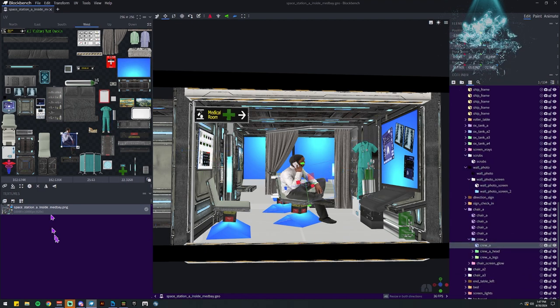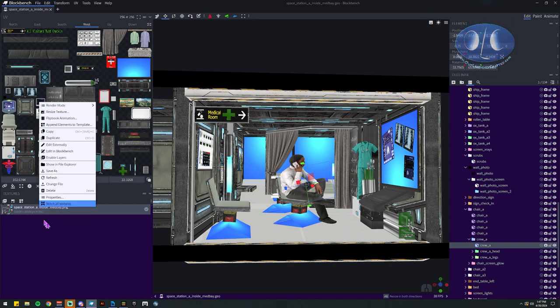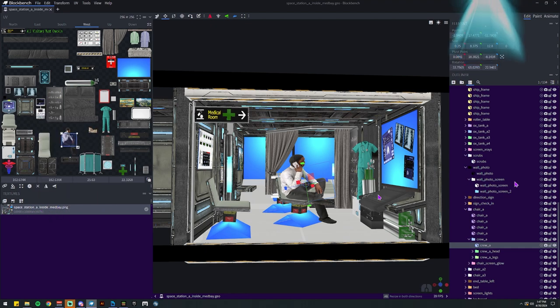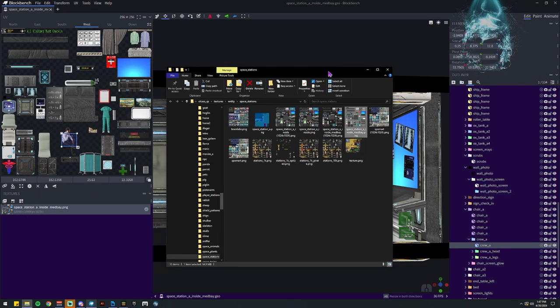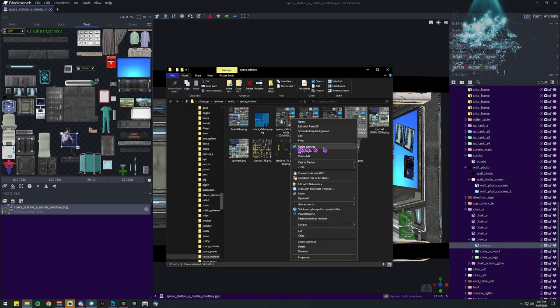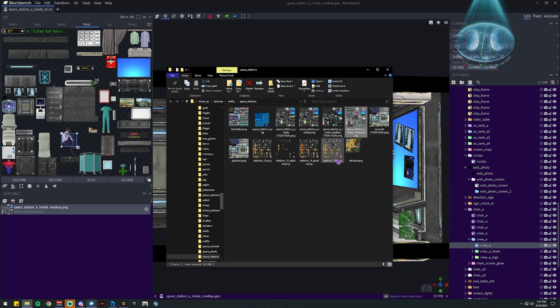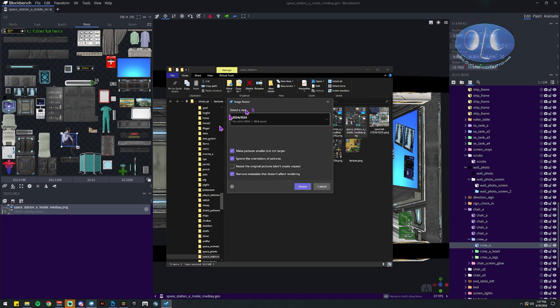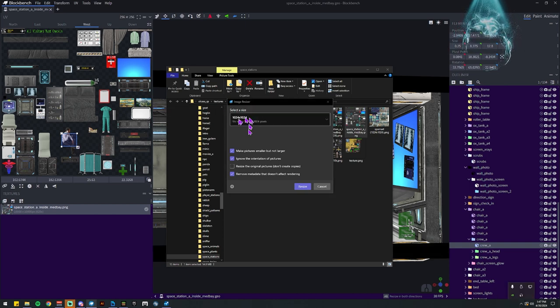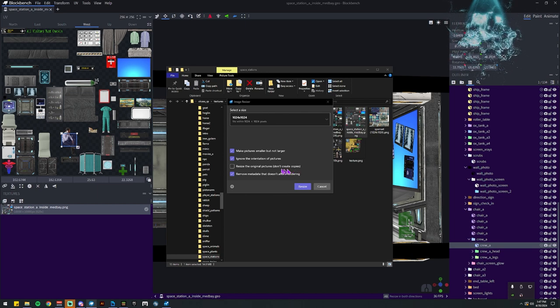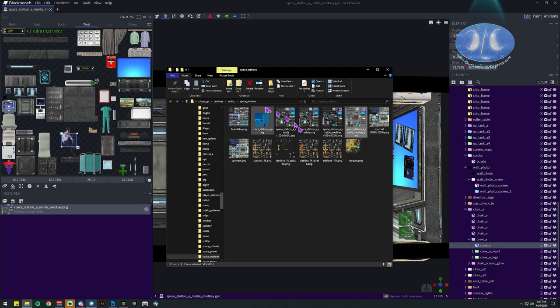So how do we fix this? How do we make Blockbench work well? Well, what we do is we open this guy up. He's going to bring us over to our folder where we've got all of our atlases. And all we're going to do is we're going to use the resize tool. You could do this however you want. I just have the power tools resizer. And I'm just going to resize this image without replacing it.